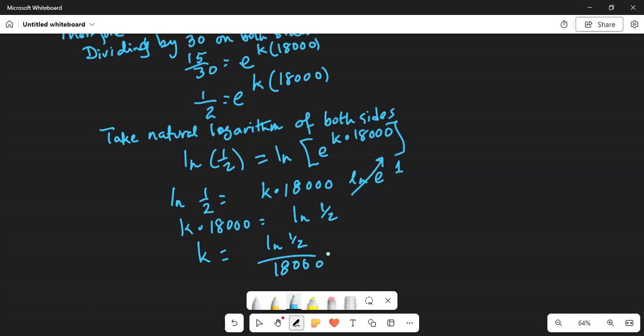Using a calculator, ln of 0.5 divided by 18,000 gives a very small negative number: approximately minus 0.0000385. That is the value of k.